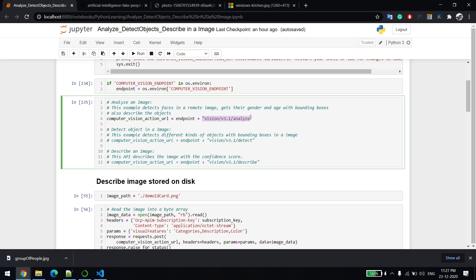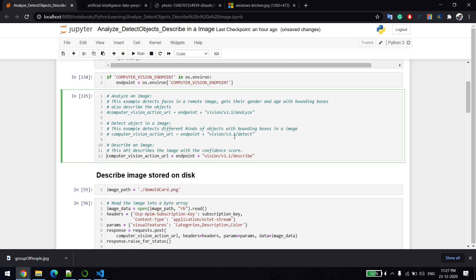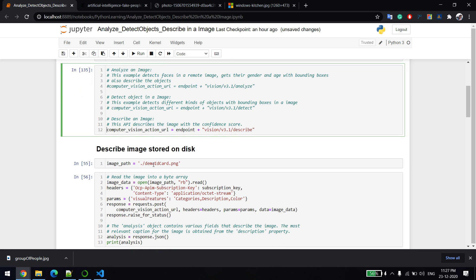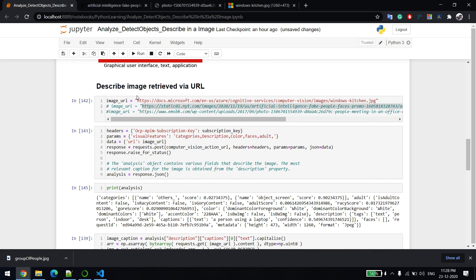We'll be discussing analyze, detect, and describe. Let me start with the describe API first. With describe, there are two options: you can upload an image or use a URL directly. I won't discuss the upload method since I already covered that in the last video, so let's use the URL.